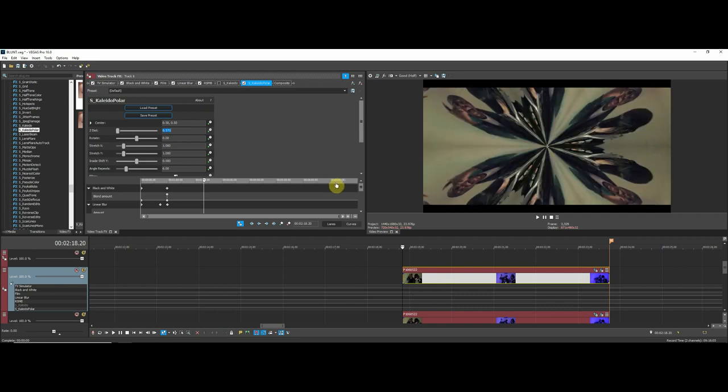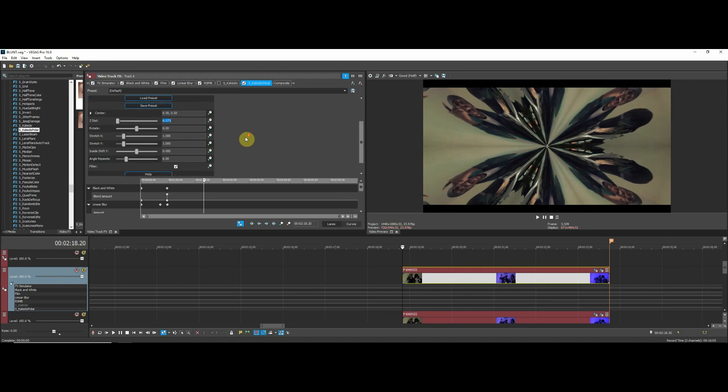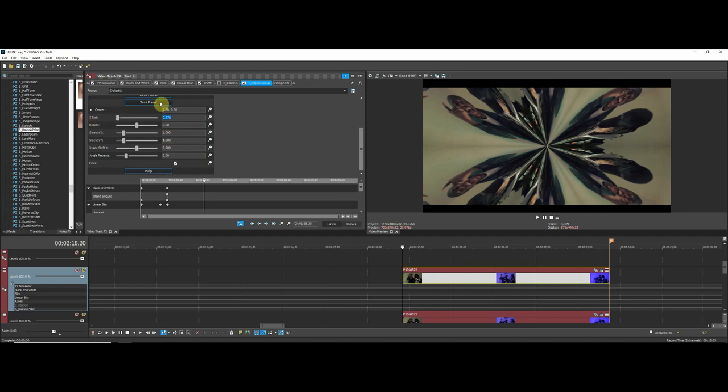For the other settings, there's a lot you can mess around with to get it to your liking, but I'm going to show you guys how to do it like in the video I had in the beginning. You want to set the Stretch X to 0.9933 and you want to set the Y to 0.733.